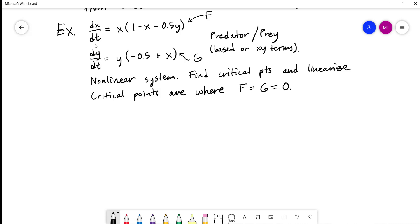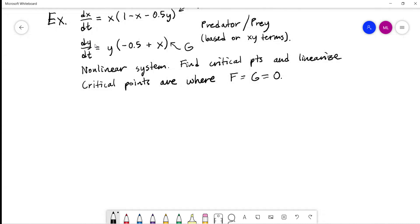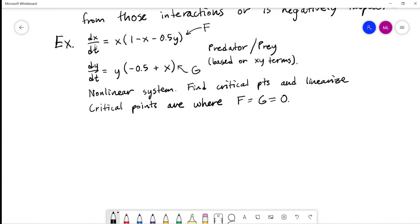We have x times a trinomial and y times a binomial. I'll start by setting x = 0 (which ensures F = 0) and see what that implies for y. Then set y = 0 and see what that implies for x. Then set each remaining factor equal to 0. So we have four cases to go through.